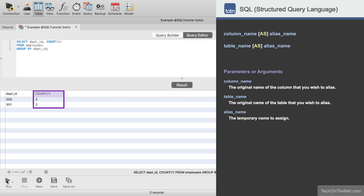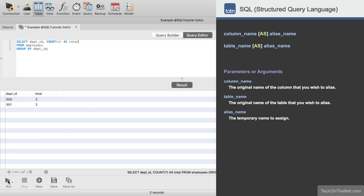Let's use an alias to rename the second column heading to something more meaningful. So we'll go back to our original SELECT statement and after COUNT(*) we will enter AS total. Now when we rerun this query our column heading will say "total" instead of COUNT(*).